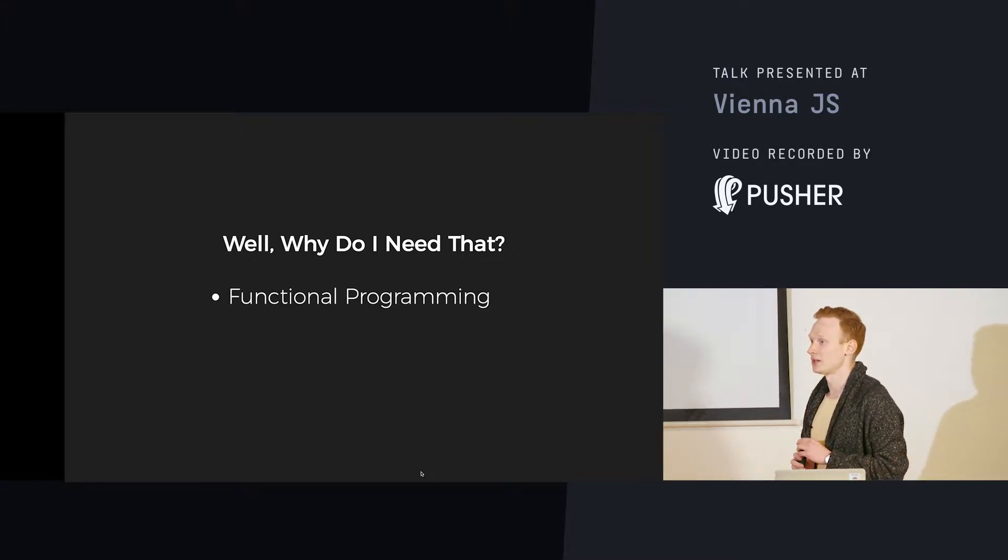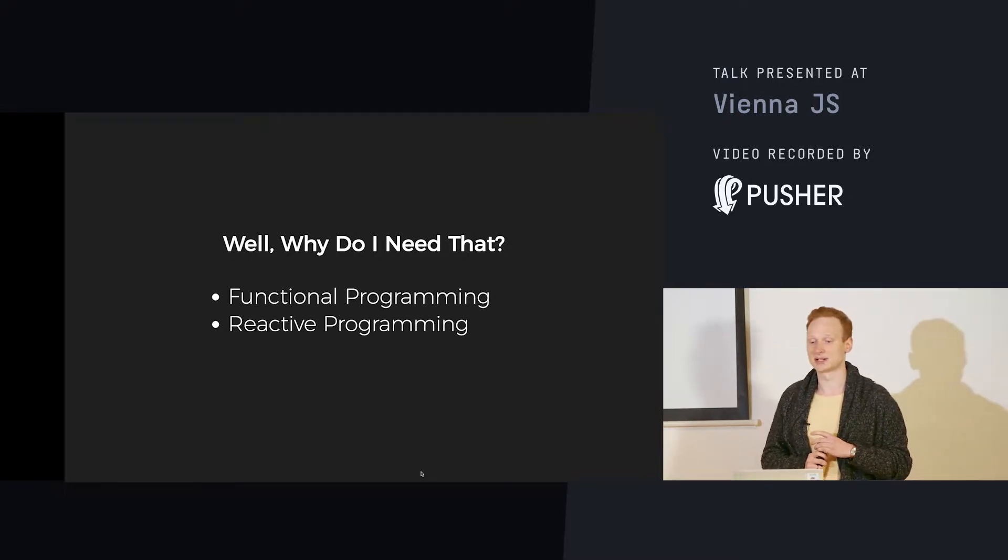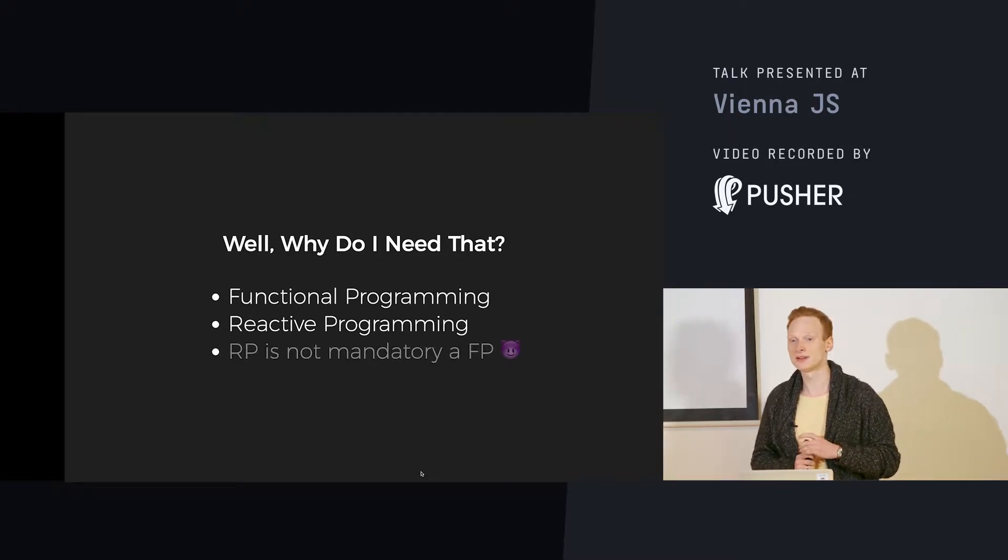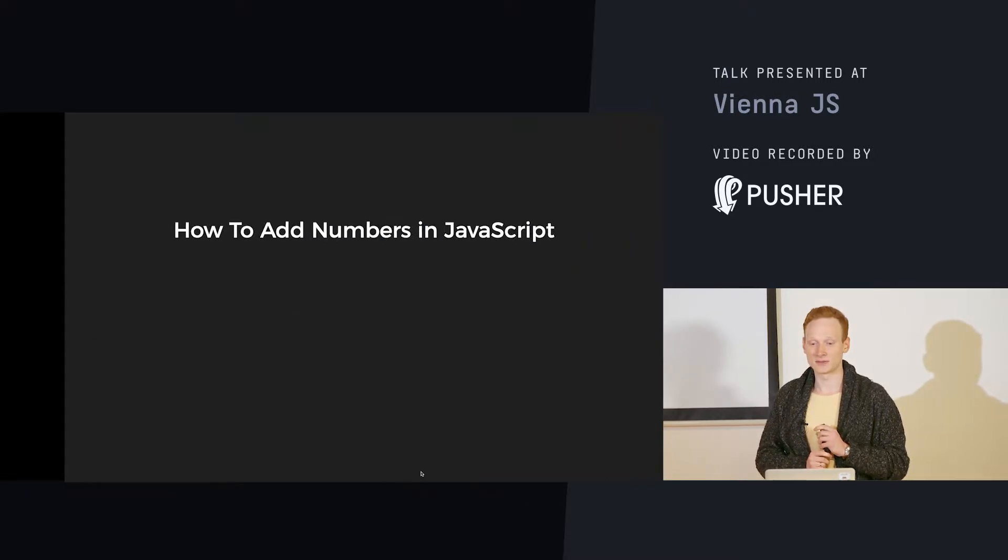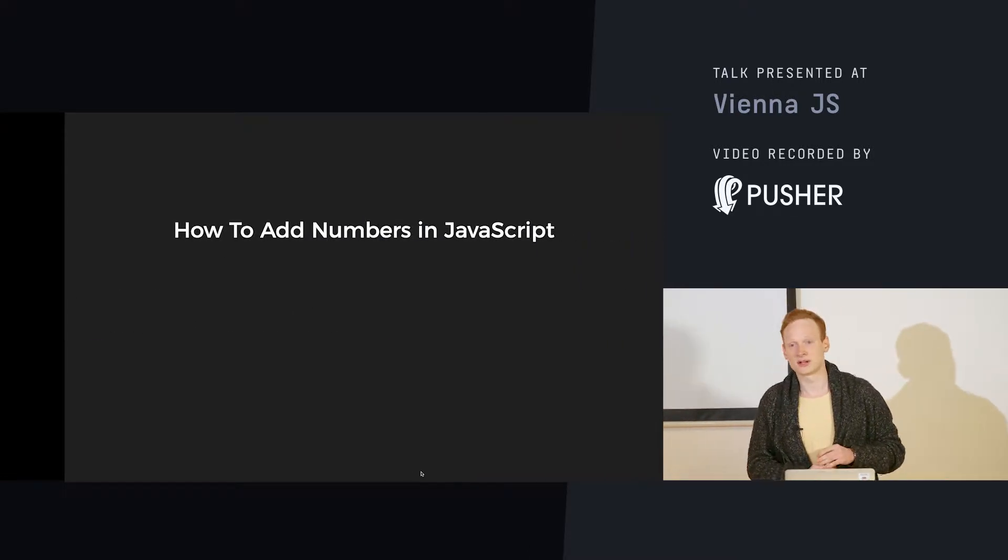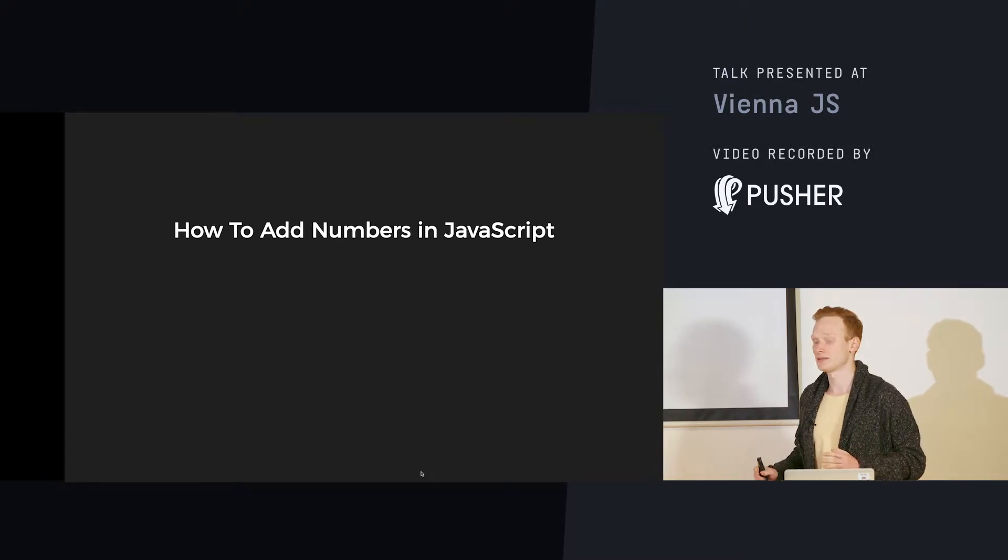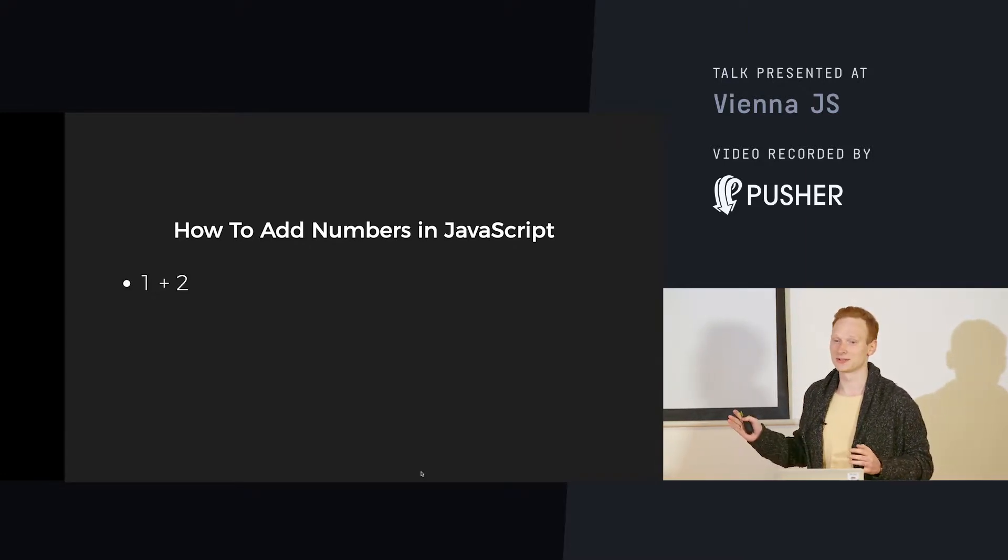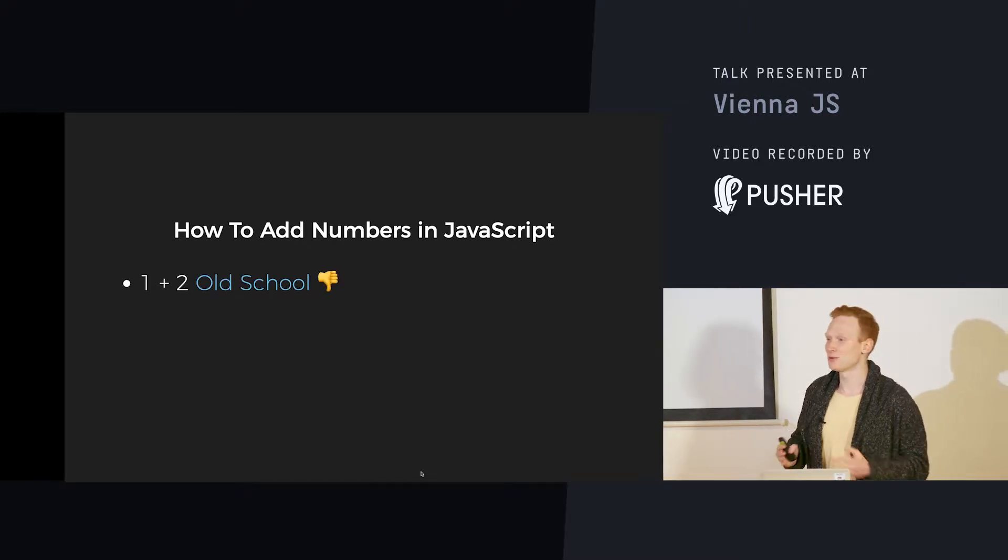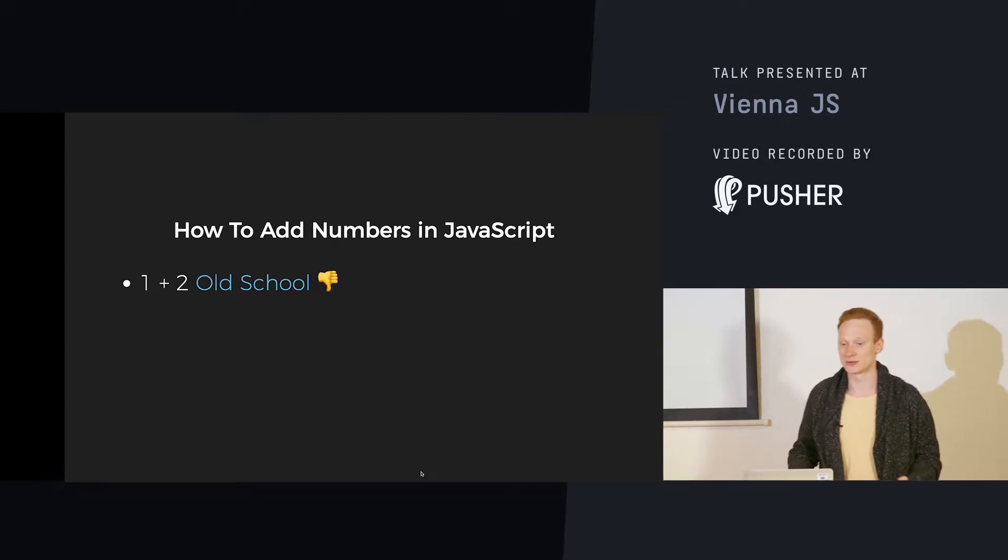Why do we need monads? Actually, we need them for functional programming. We can use them for reactive programming. You might say that reactive programming is functional programming. No. Today I'll talk about numbers. How to add two numbers with JavaScript. Obviously. But you know, it's a very old school approach.